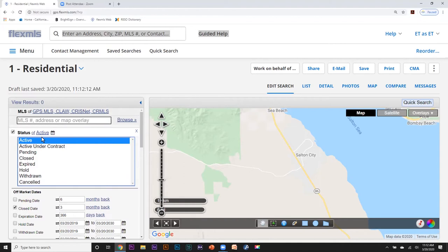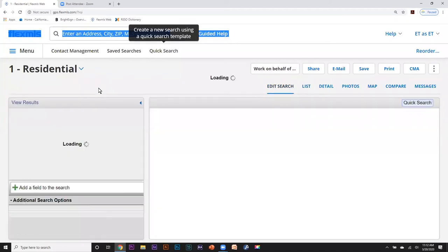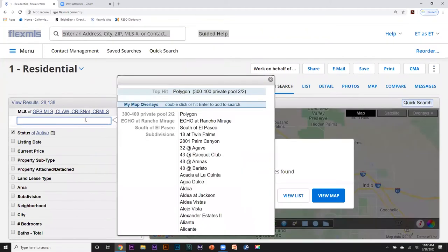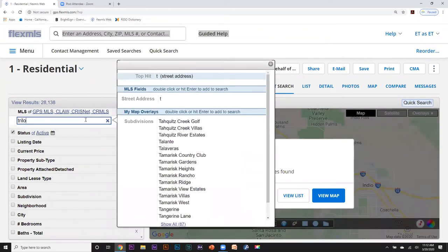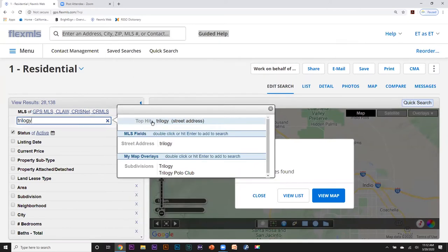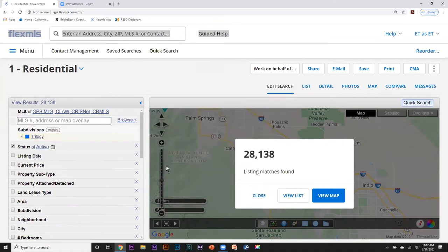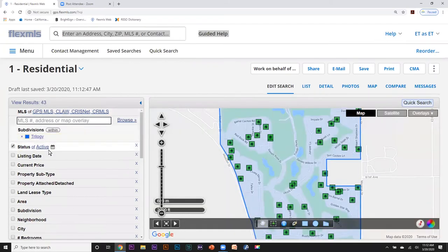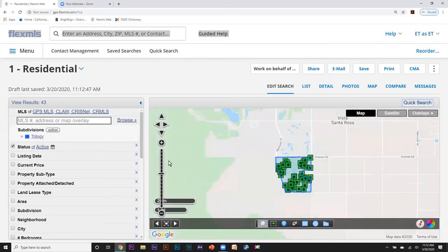Now I'm going to show you how to add additional fields into a search. I'm going to go back to my quick search and use another development — I'm going to put in Trilogy. Go over to our pop-up, go down to subdivisions, and double-click or click and hit enter. Now Trilogy is entered into our search and I have 43 results. I can see Trilogy as a map overlay.